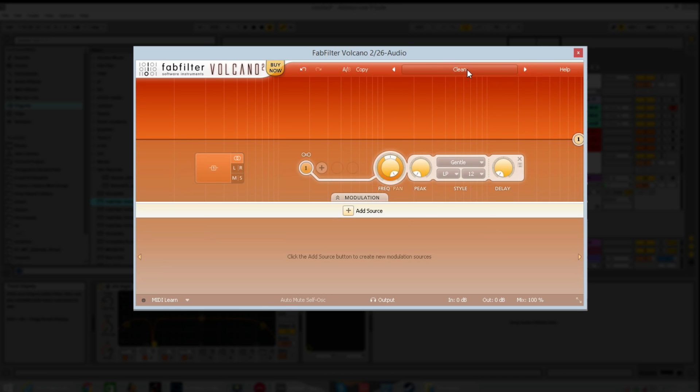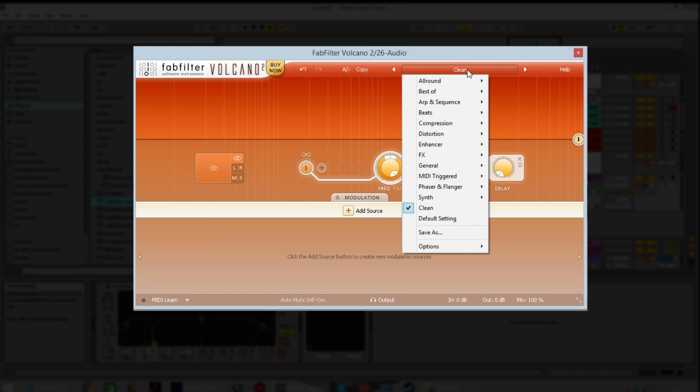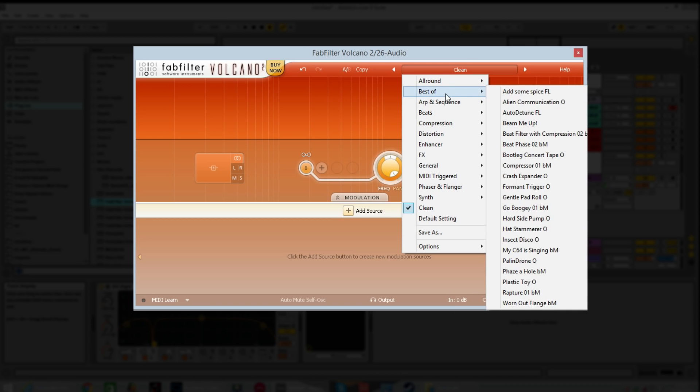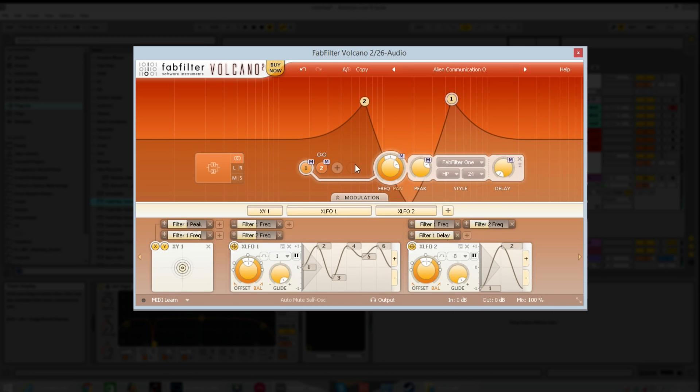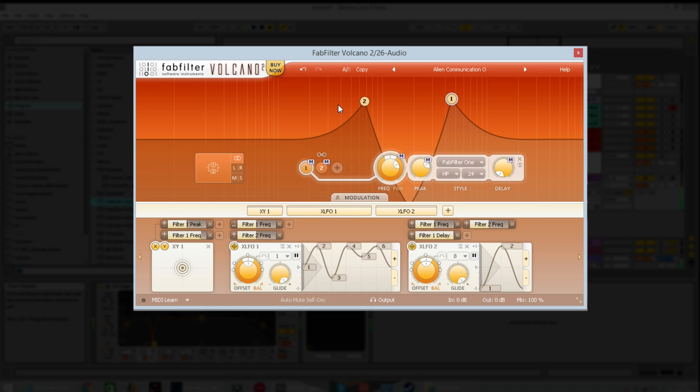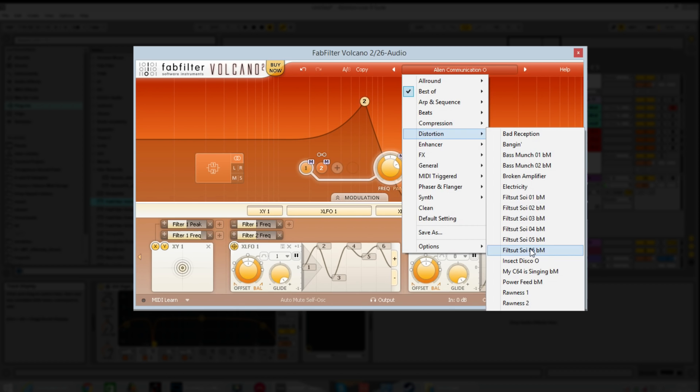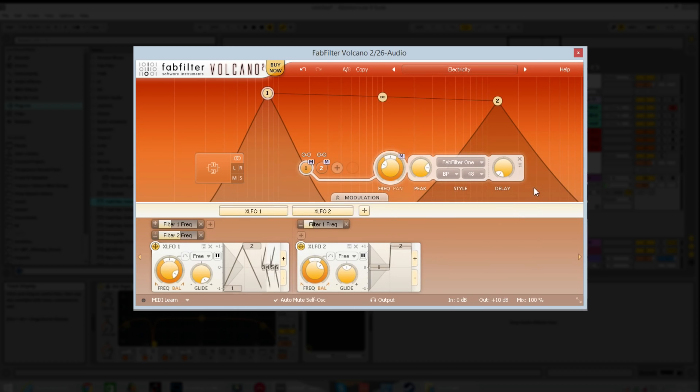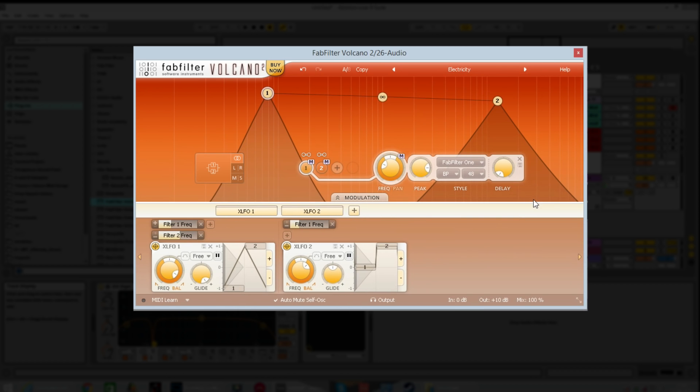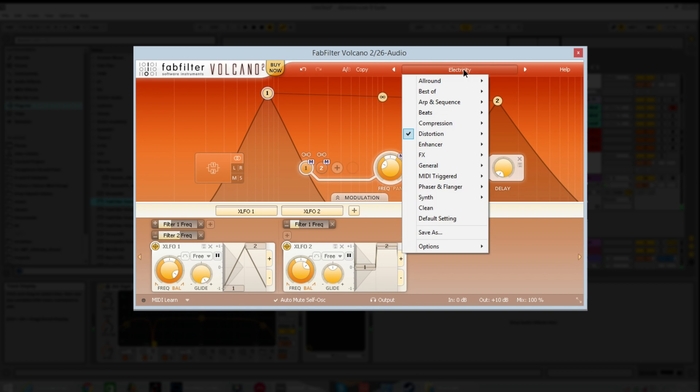You've already just seen me use this button. This is the presets button. I'll show you a couple of these. Some of these are really cool. In the best of section, this alien communication, this is sort of picking out some vowel-y sort of harmonics and then sweeping through them. Another real cool one in the distortion section is this electricity. This is very severe. This is going to probably be uncomfortable to listen to, but it gives you a glimpse of what you can really do with this.